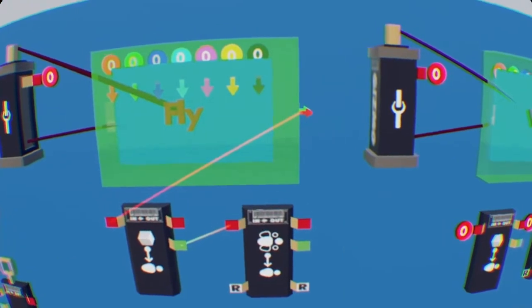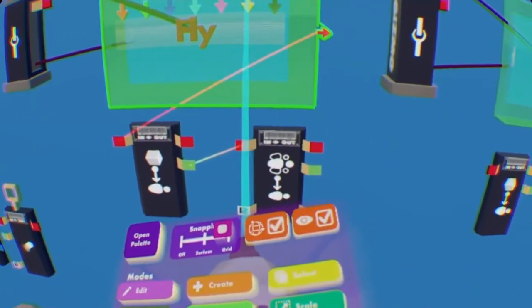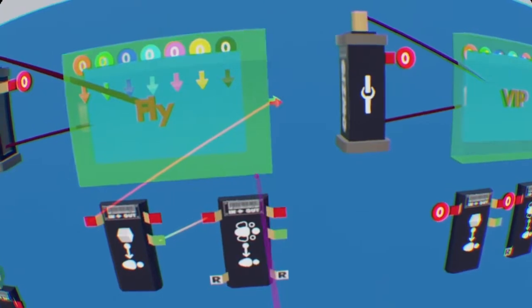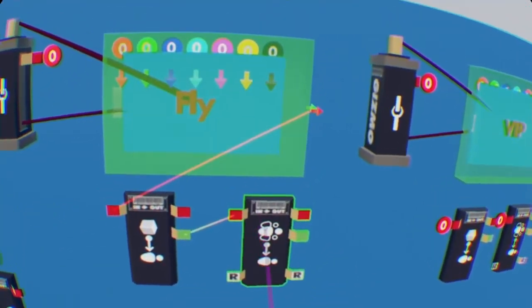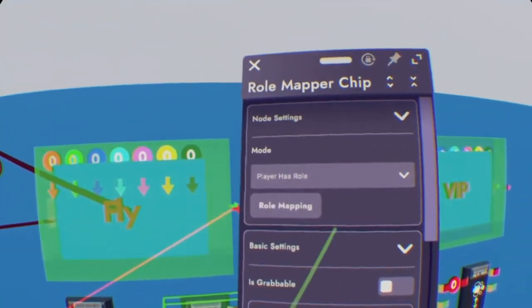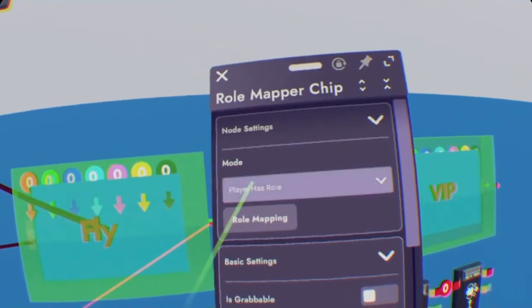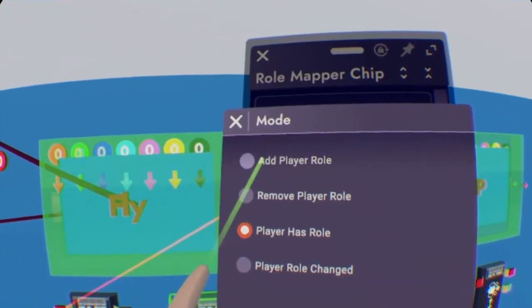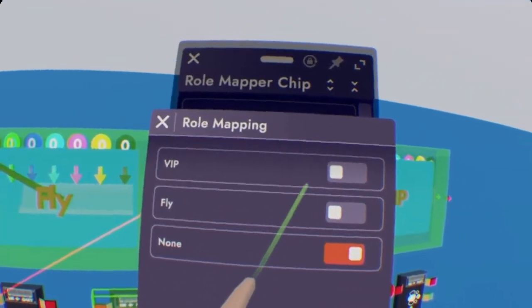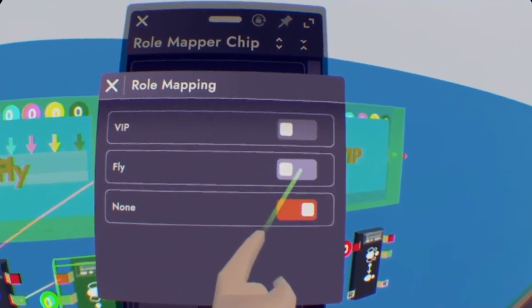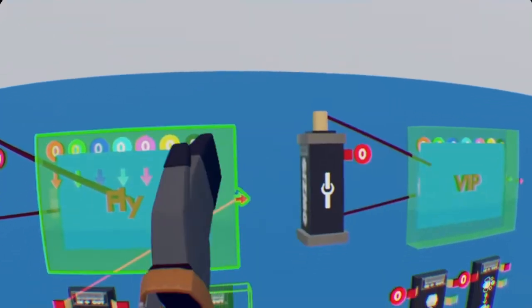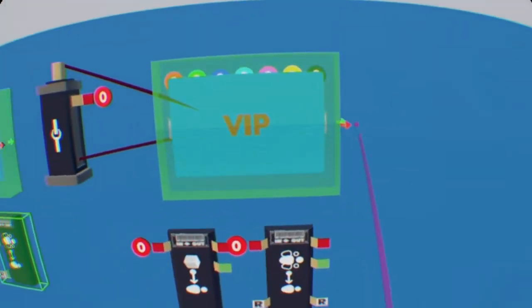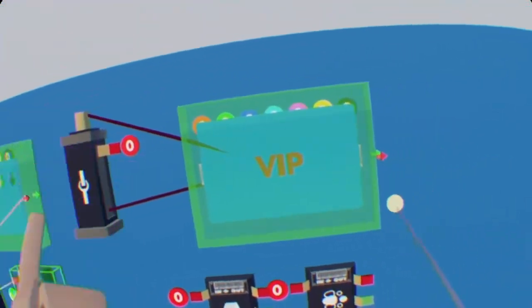So now once you have that wired up, we need to configure the role mapper. So once you have it configured, again, select it on your maker pen. Select the role mapper chip. Now under modes, it's at the very top, we're going to want to add player role. Role mapping. And since this is Fly, we're going to add the role Fly. Make sure to X out of it or else it would not save.